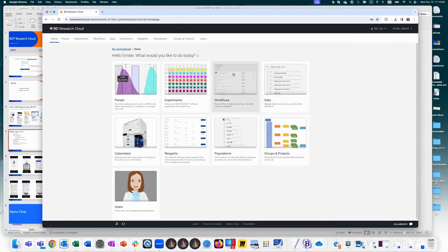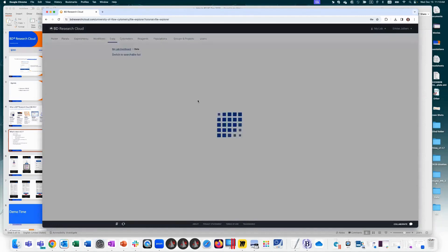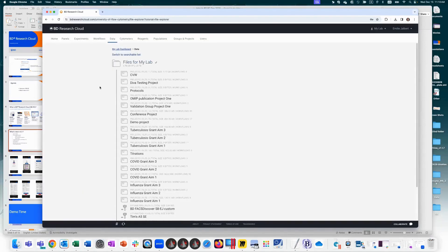Next is the data section. You can upload data directly into workflows or store it in the data management tool. The structure within BDRC is that you create groups within your organization, and people in those groups have access to data within those groups. You can have multiple groups, assign people to different groups, and control who has access to what data.